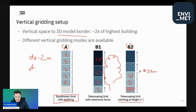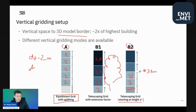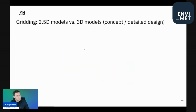This is something to take into consideration, especially if you're using terrain. Having a good vertical gridding setup hugely improves the computational time and doesn't really affect the accuracy at all. Let's now talk about the second theoretical part: gridding options.